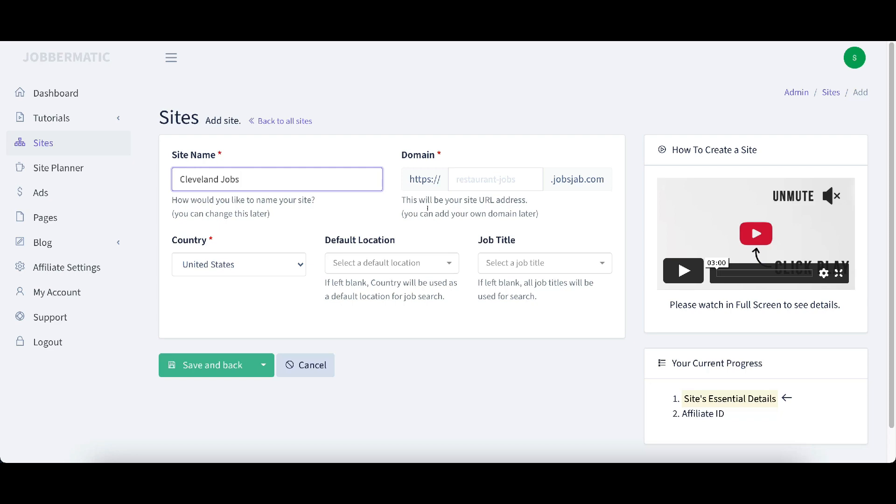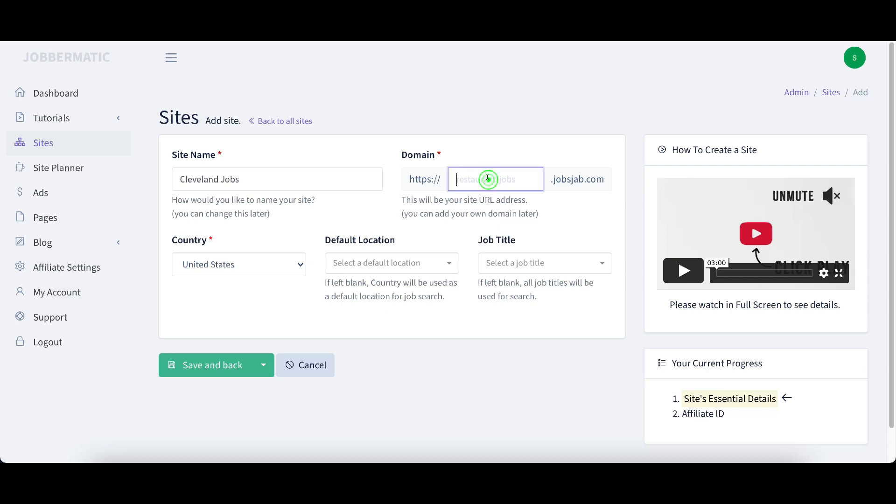Check that out in the description. The link is down below. This is going to be your site's URL address. It does give you the option to enter your own domain later. So it's really cool, you can put your own domain in there. I'm going to put Cleveland and my web address would be cleveland.jobsjab.com. And country, we're going to put United States.